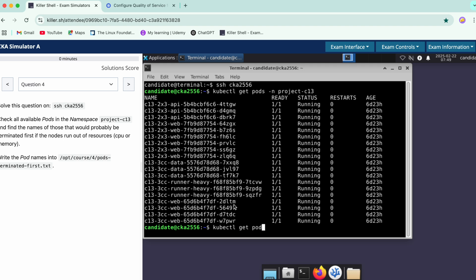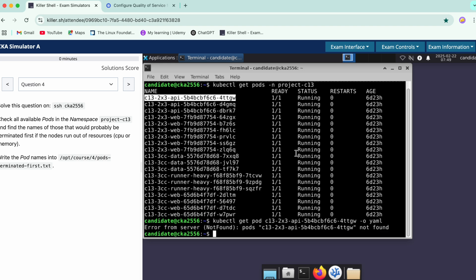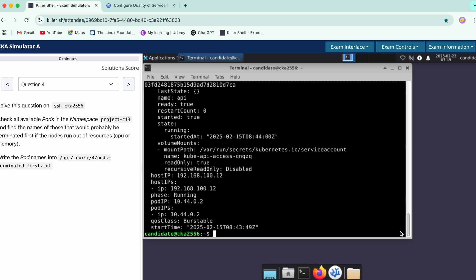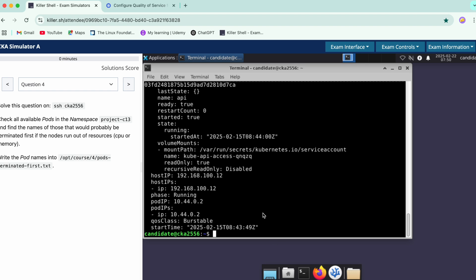We'll run kubectl get pod and get the YAML format for it in the namespace. If you see over here, we have the QoS class which is burstable. There are three types: best effort, burstable, and guaranteed. We'll just grab the best effort ones.